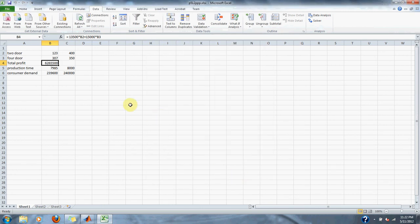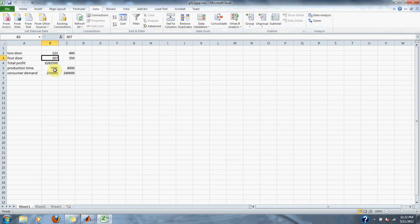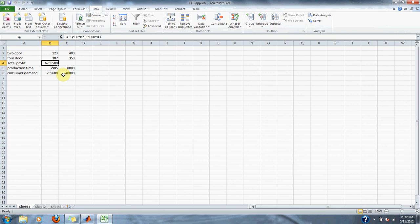We click Solve, and the solver gives us one hundred twenty-three for the two-door cars and three hundred seven cars for the four-door cars. It also calculates our production time, consumer demand, and our total profit. Our total profit is six million two hundred sixty-five thousand five hundred dollars. That is it for problem 15.12 in numerical methods.